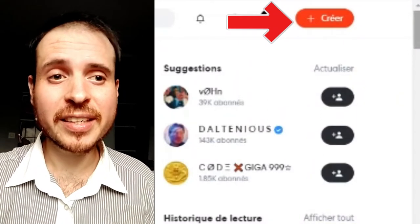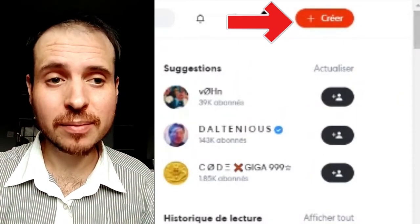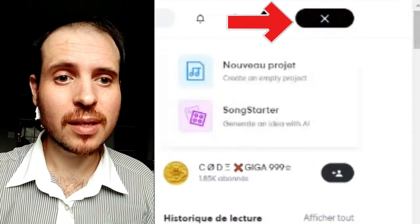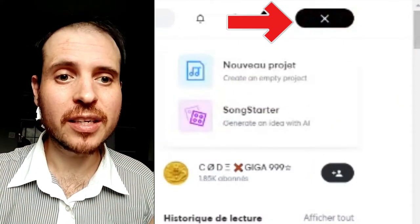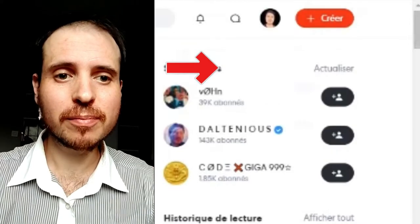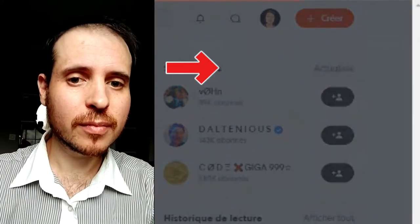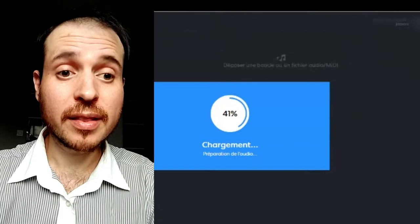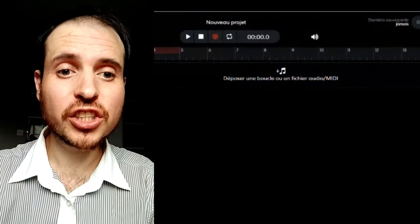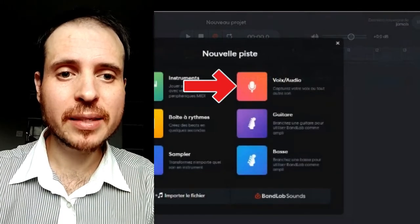Click Create in red, then New Project, then you will choose VoiceMic.